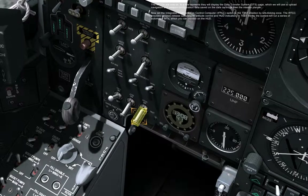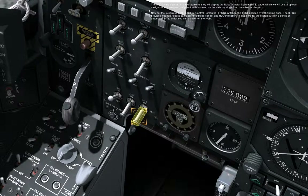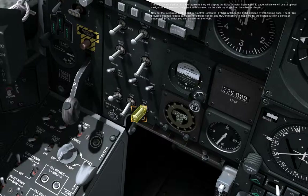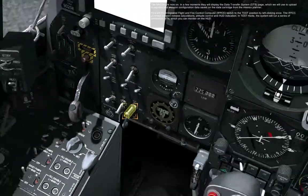Set the Integrated Flight and Fire Control Computer, IFFCC, switch to the test position by left-clicking once. The IFFCC provides weapon release calculations, attitude control, and HUD indication.